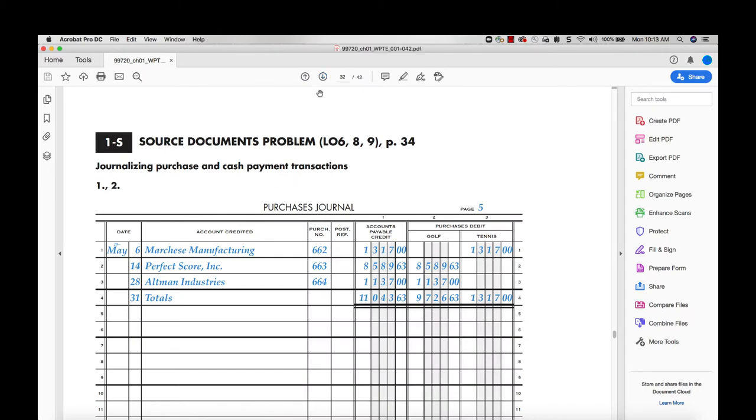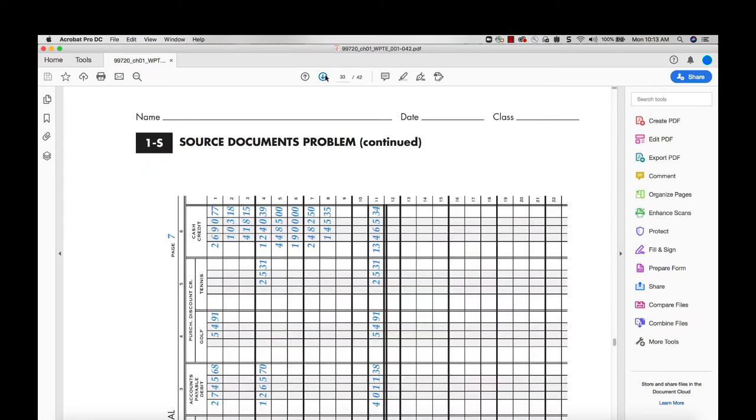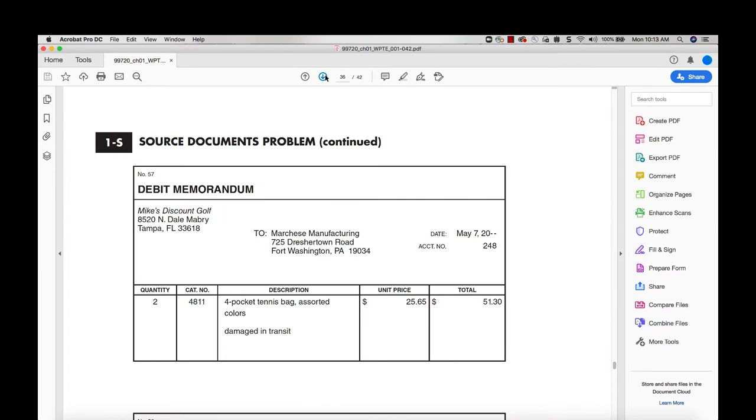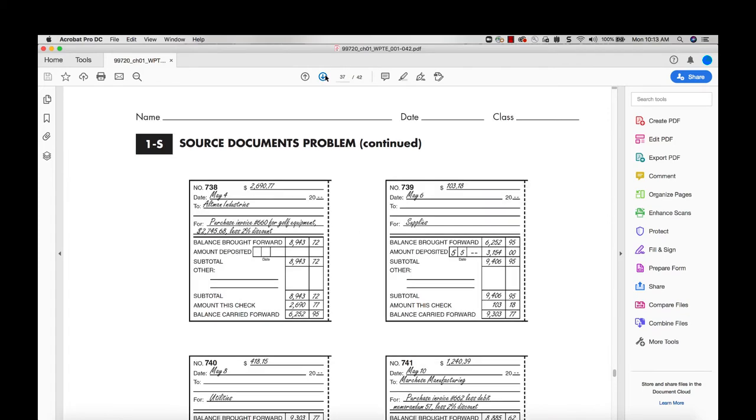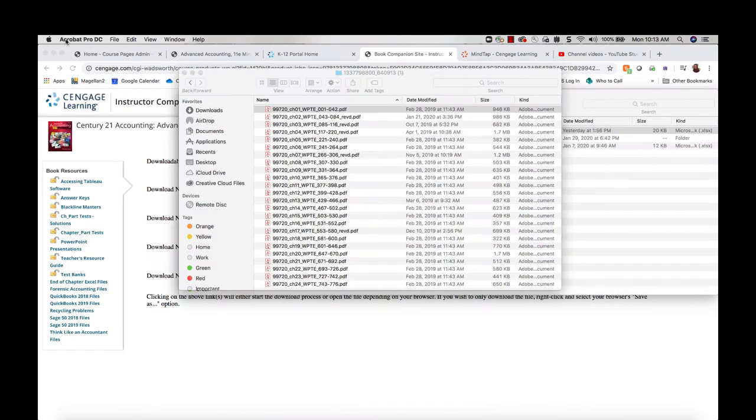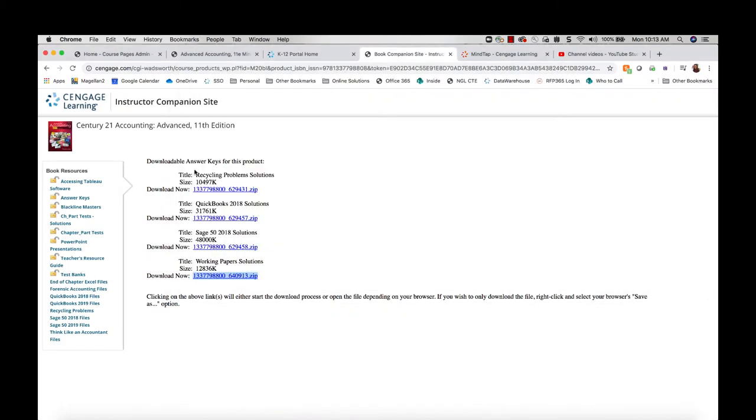In your source documents problems, if your chapter has one of those, the solutions for that will also be found here. If you want to see solutions for your chapter and part tests, you'll find those under the chapter part test solutions link.